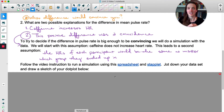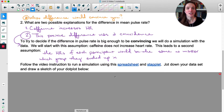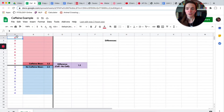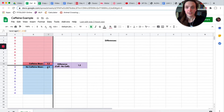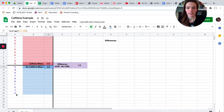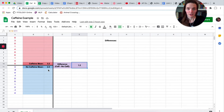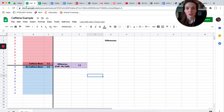Normally I'd do this simulation on paper, but instead I'm going to show you how to do this electronically using a spreadsheet and Staplet. The spreadsheet has the caffeine group in red and the non-caffeine group in blue, automatically calculating the average of each group and the difference between caffeine and no-caffeine means.